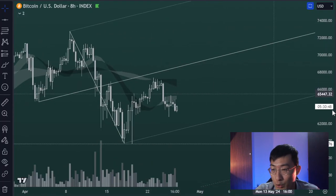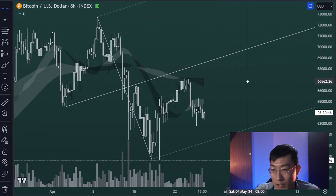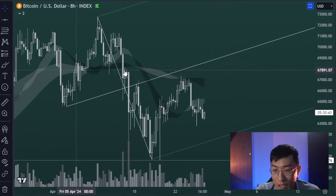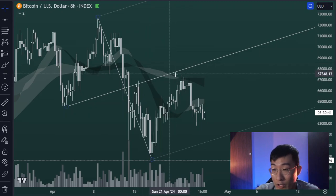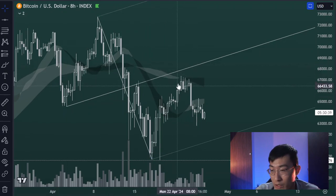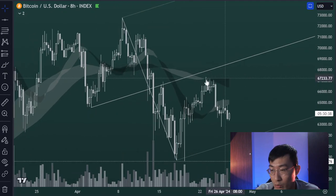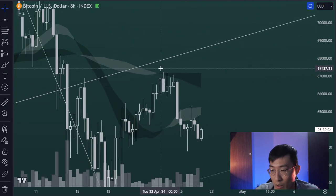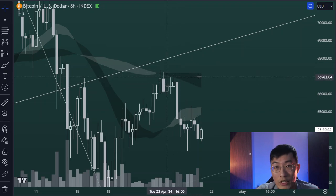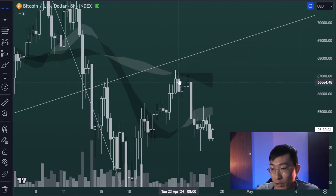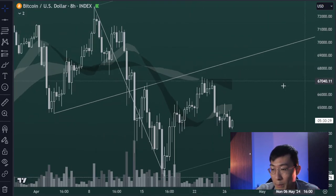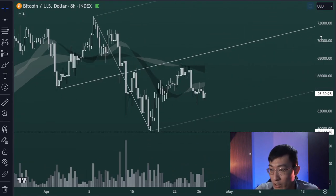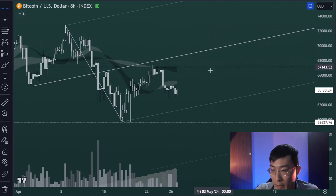One thing I didn't explain on Twitter is the 200-hour SMA. The price has already rejected it almost three to four times — you can see one, two, three, four rejections from the bottom of this hourly 200 SMA. That's also quite bearish. Currently I'm expecting the 60k level for now.